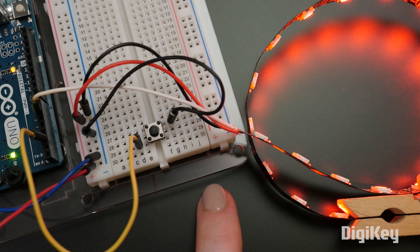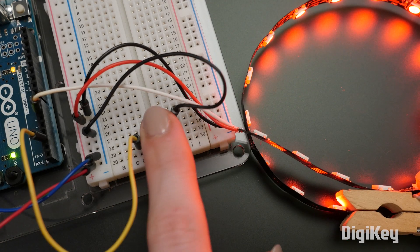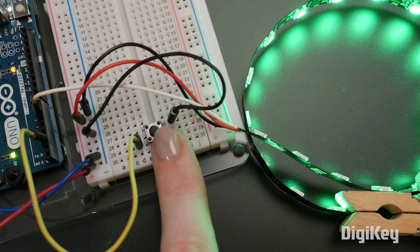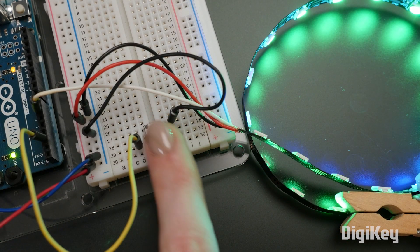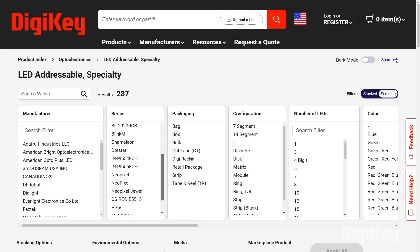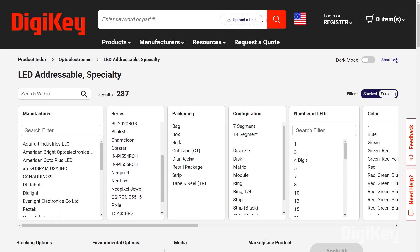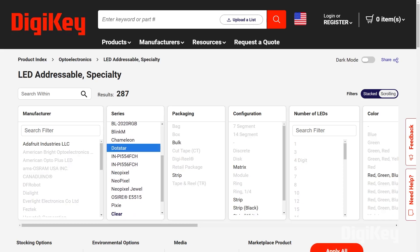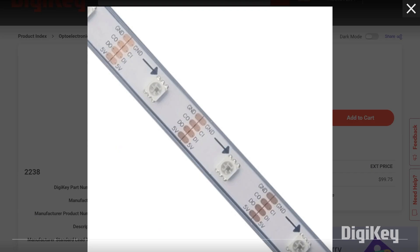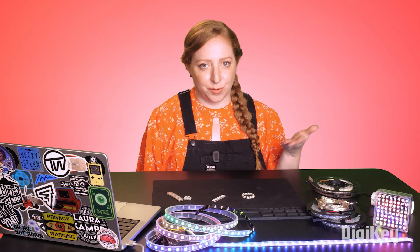Once you decide which variety is right for your project, you can hone in on just that type when you're searching, using the keywords you learned here and the DigiKey search filters. And you can find so many good resources out there for programming up your own animations. No matter what microcontroller brain you want to use for your pixels, you can usually find an example tutorial online.